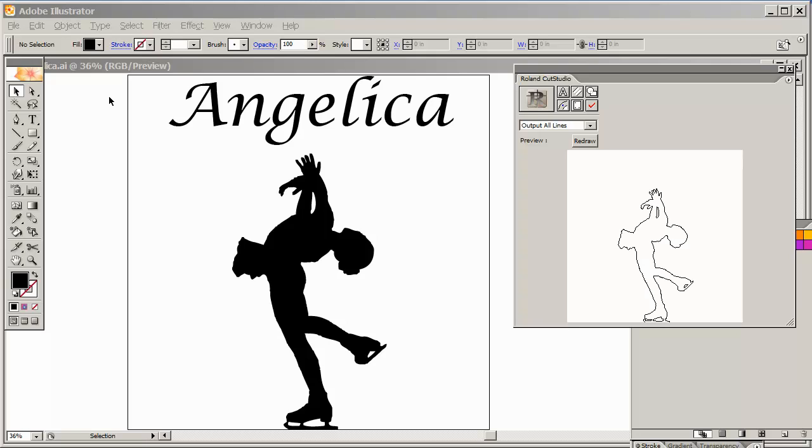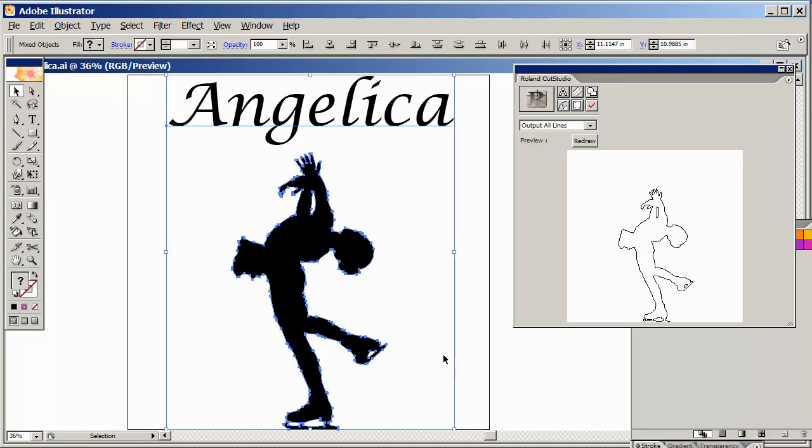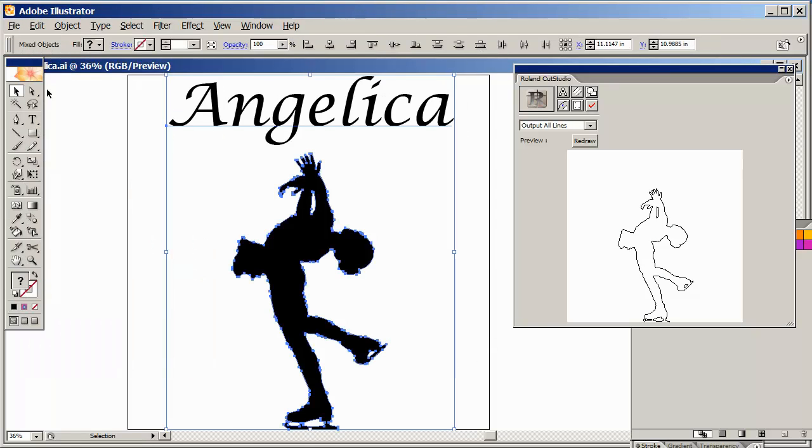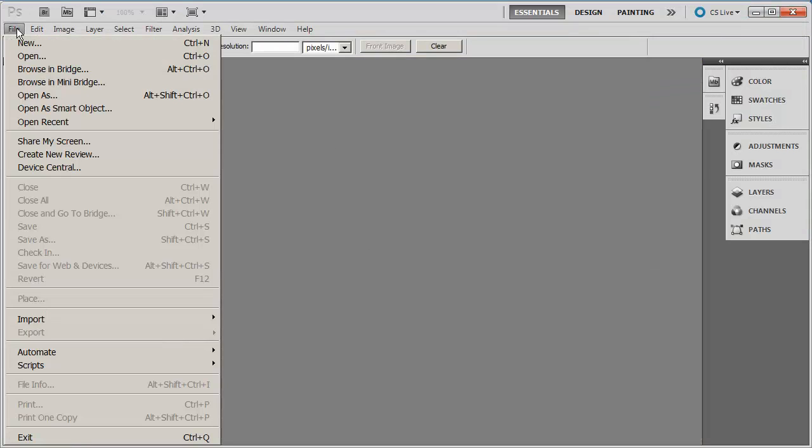So let's start here. I'm just gonna click and drag to copy the two pictures. I'm gonna edit, copy. I'm gonna pull up my Photoshop, there it is.